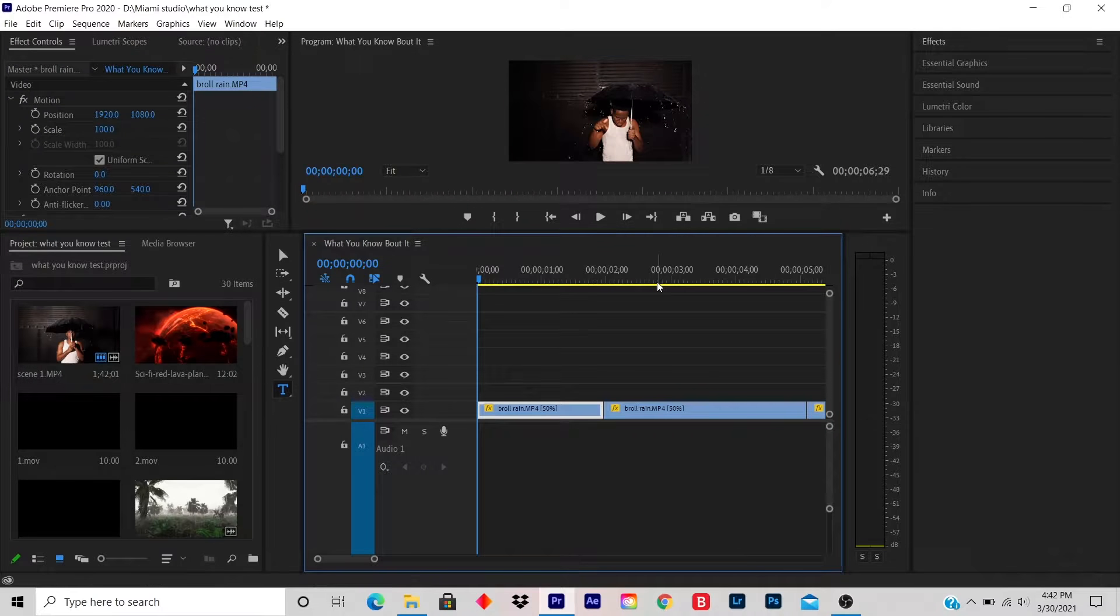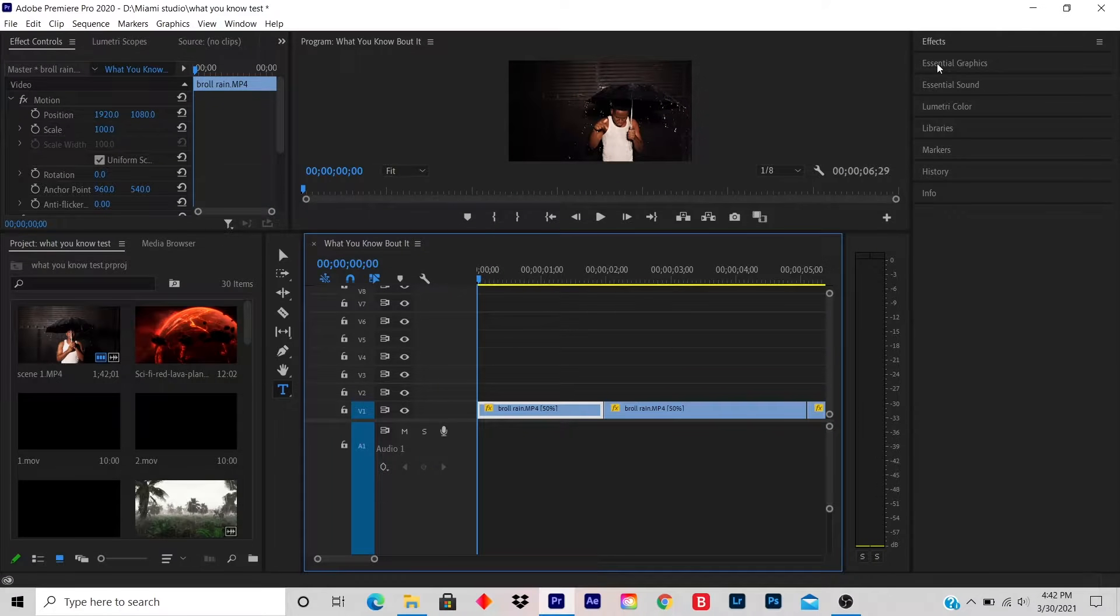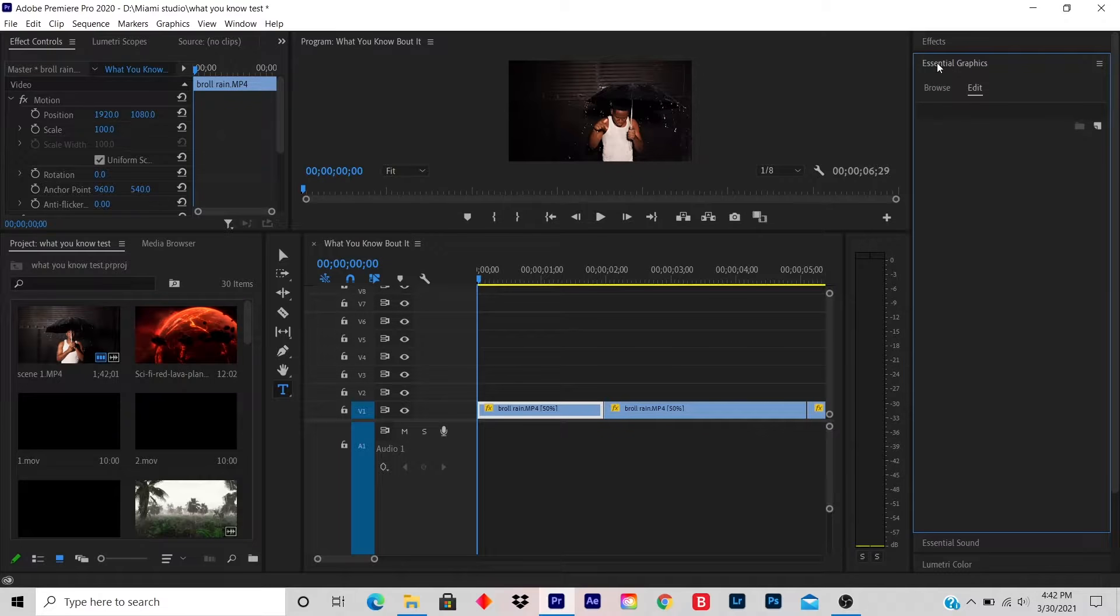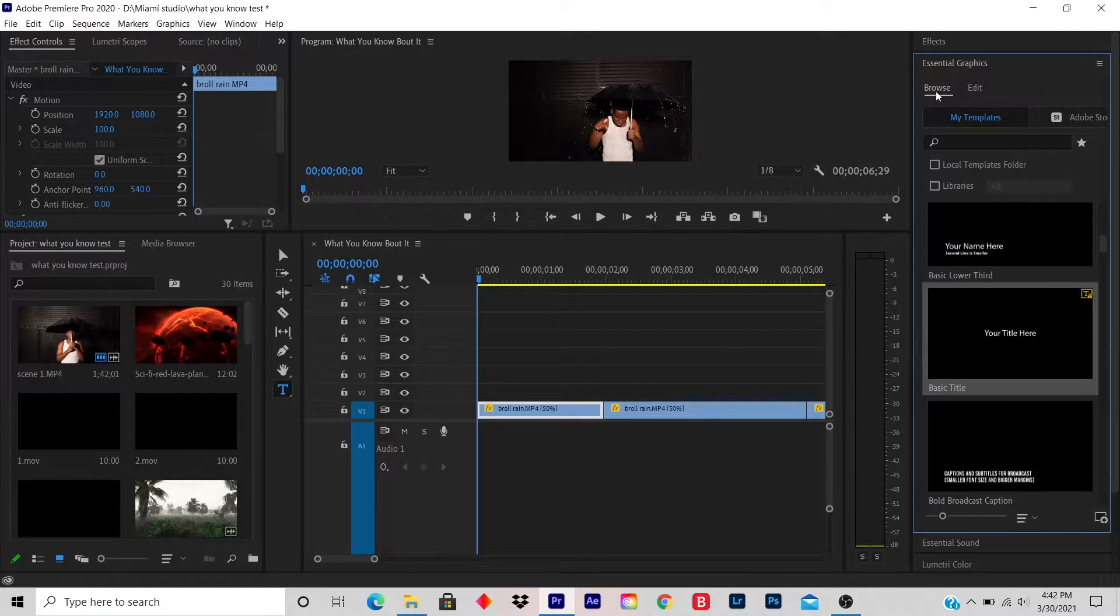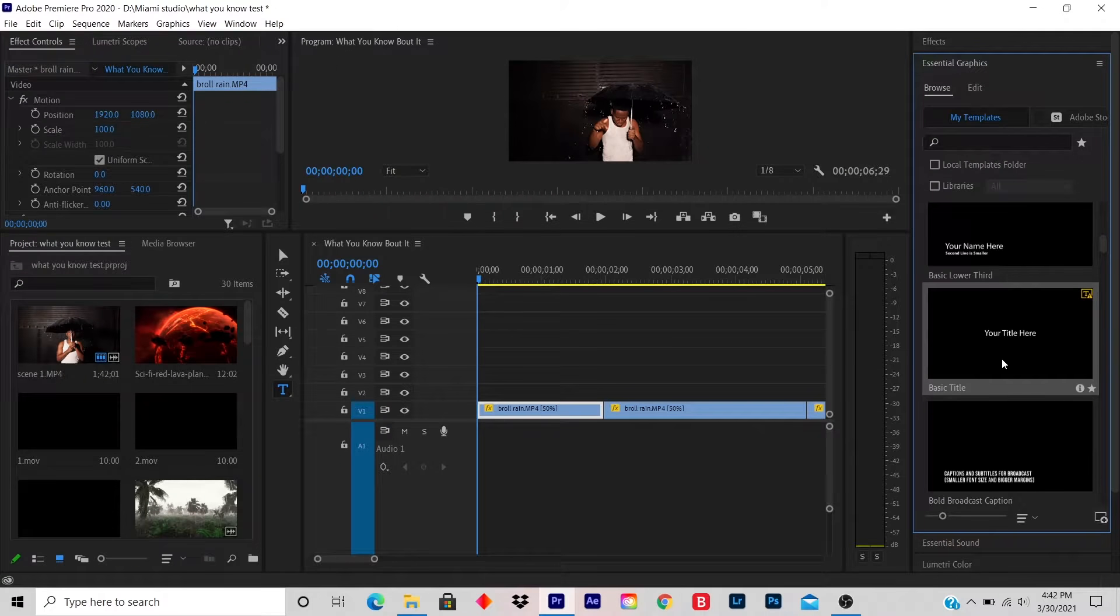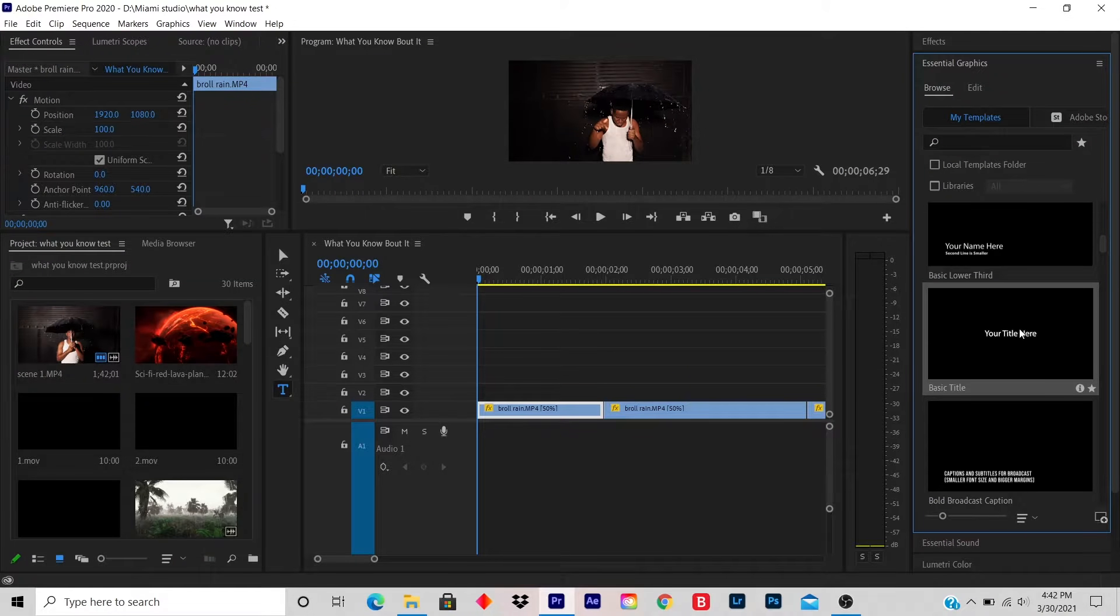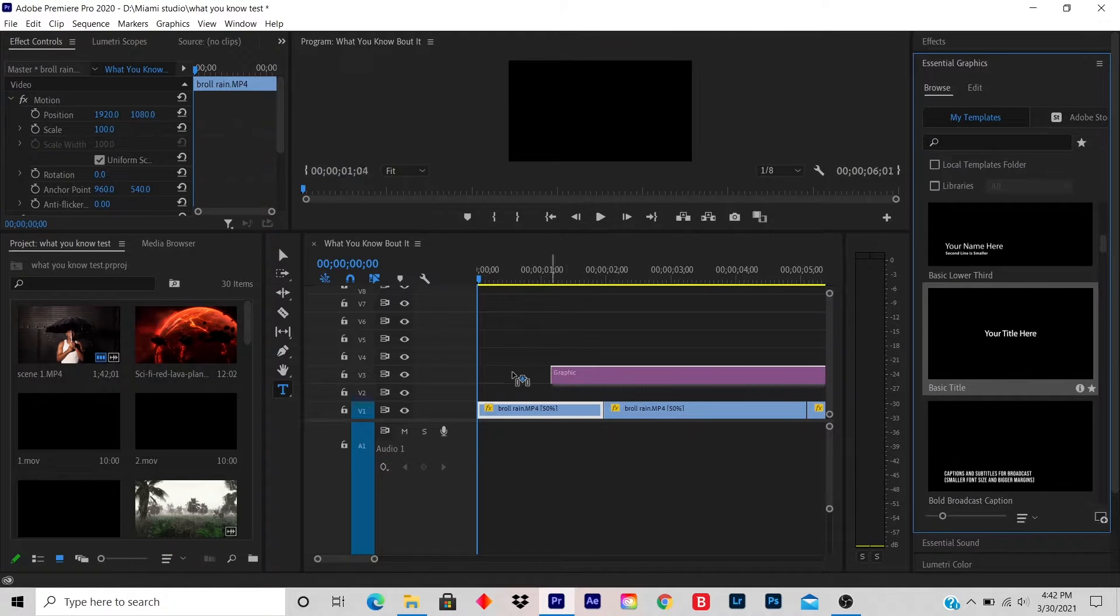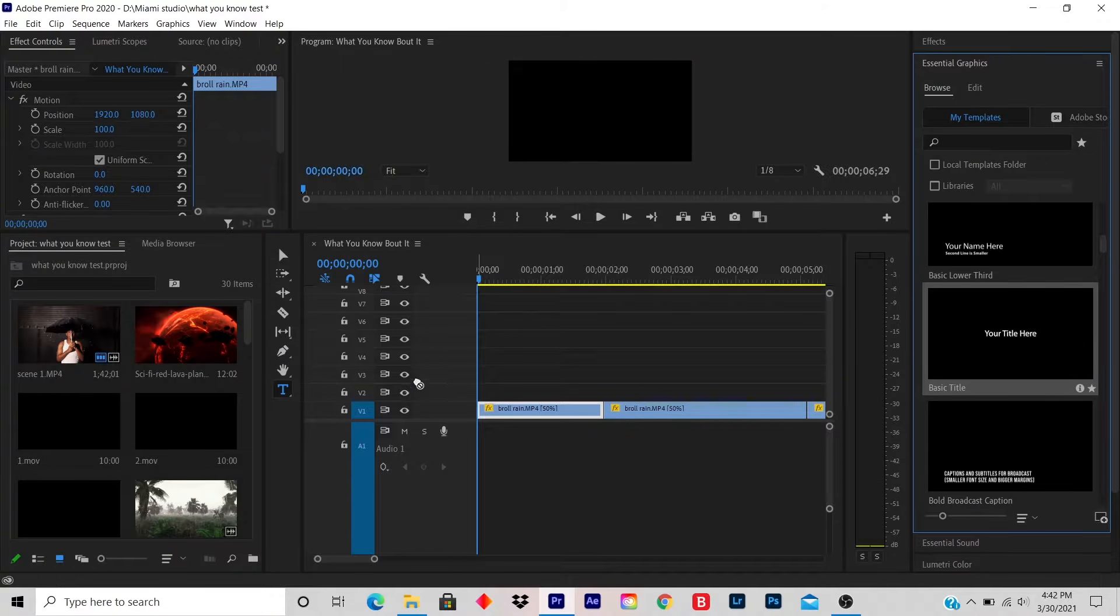So what you do is click on Essential Graphics, click on Browse, and I usually click on Basic Title. So you scroll down until you see Basic Title. You click and drag it to the timeline.